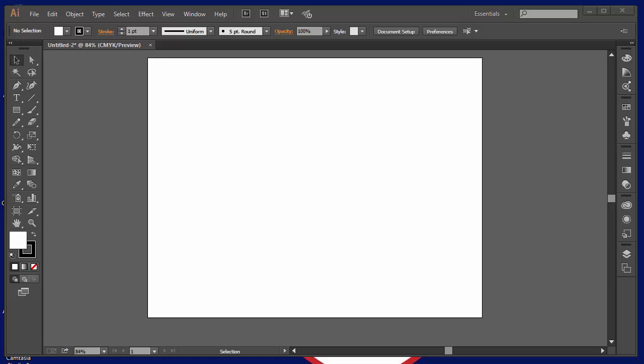In Episode 2 of our Illustrator series, we're going to take a look at just creating basic shapes. Most of the work that you do in Illustrator will be built out of shapes and lines and curves and things like that.